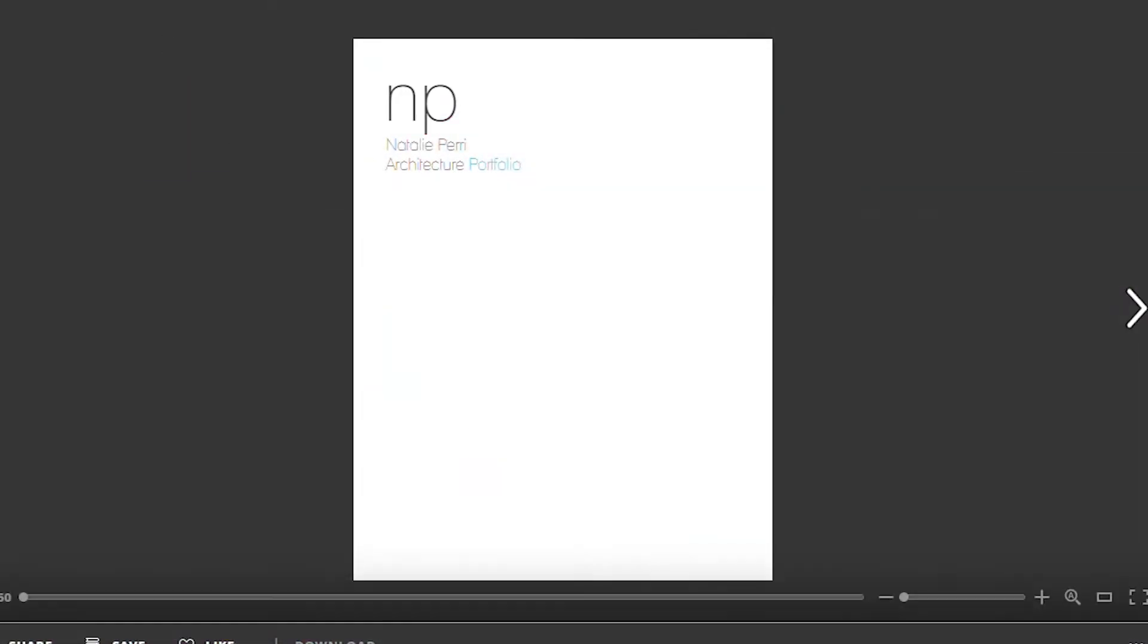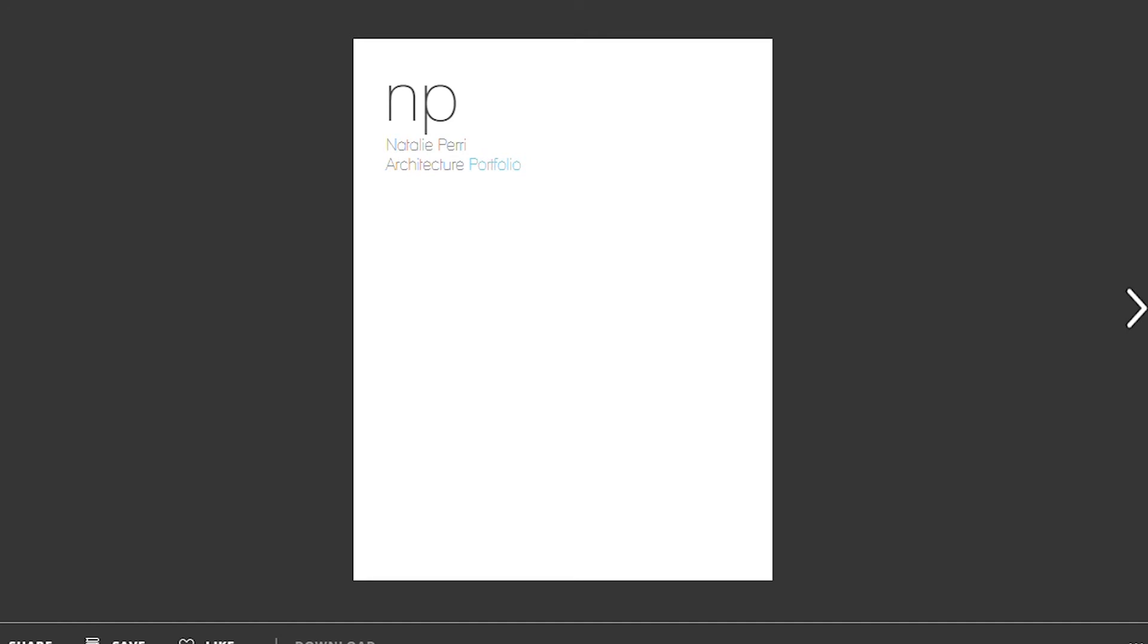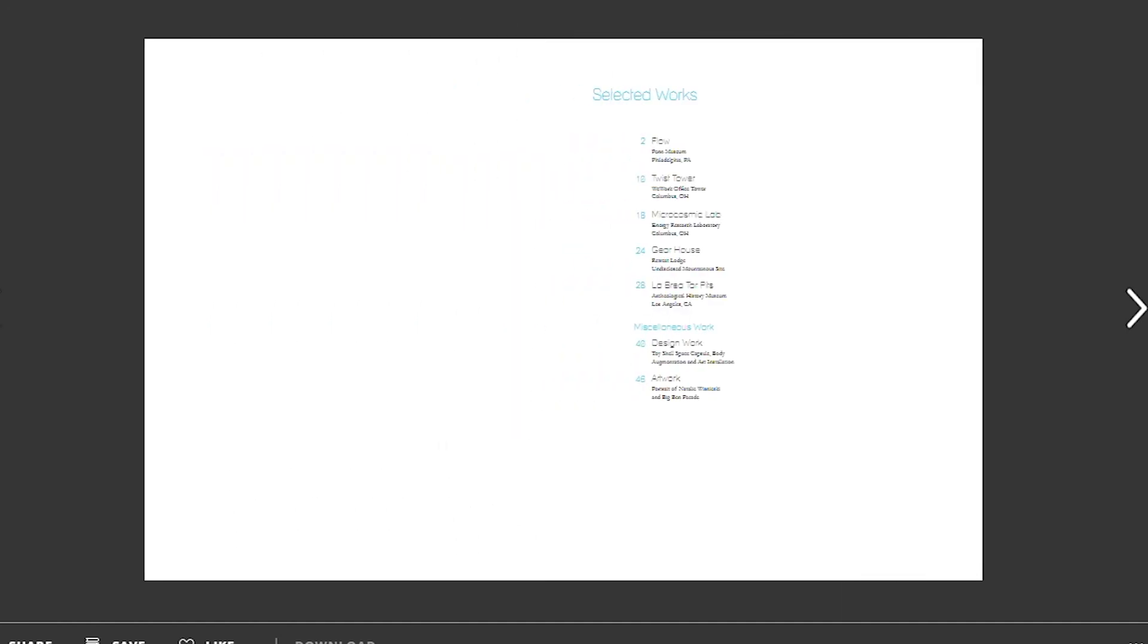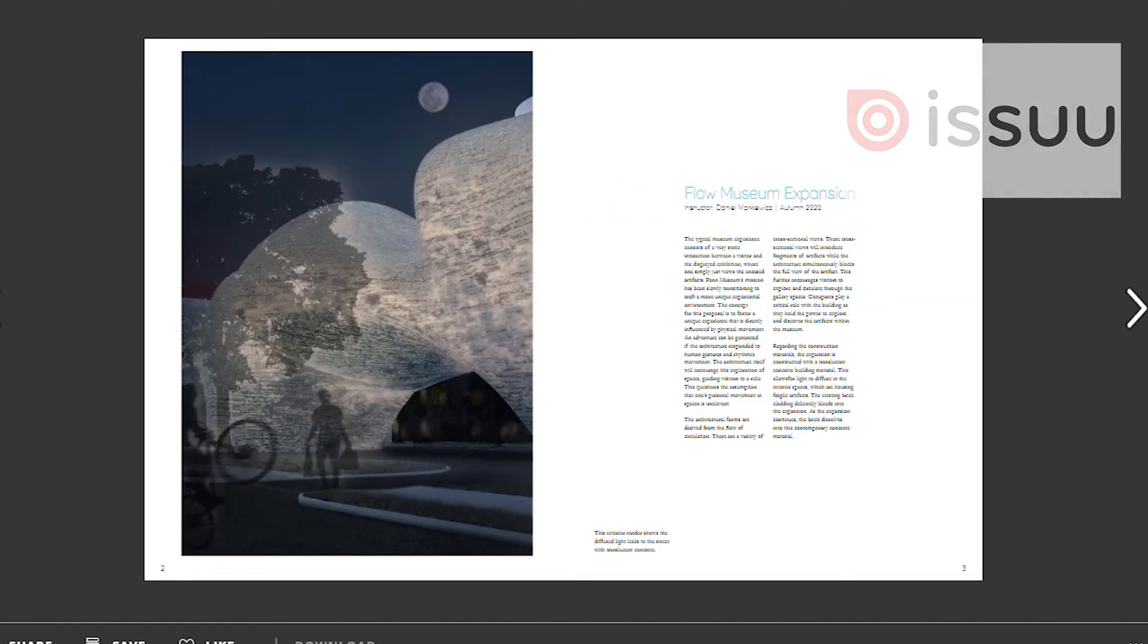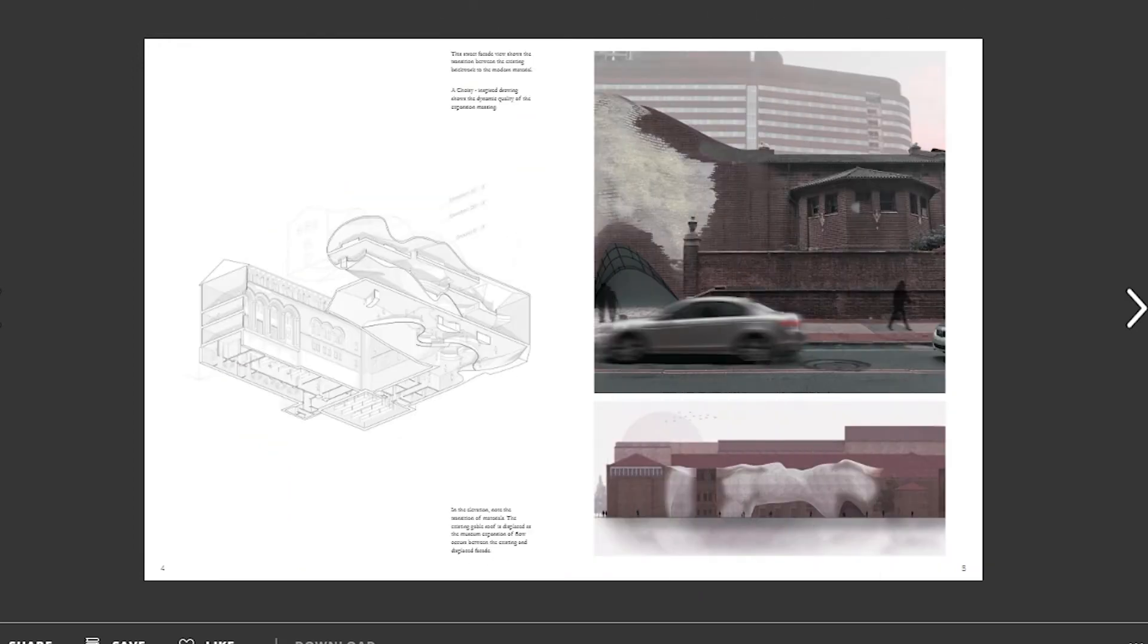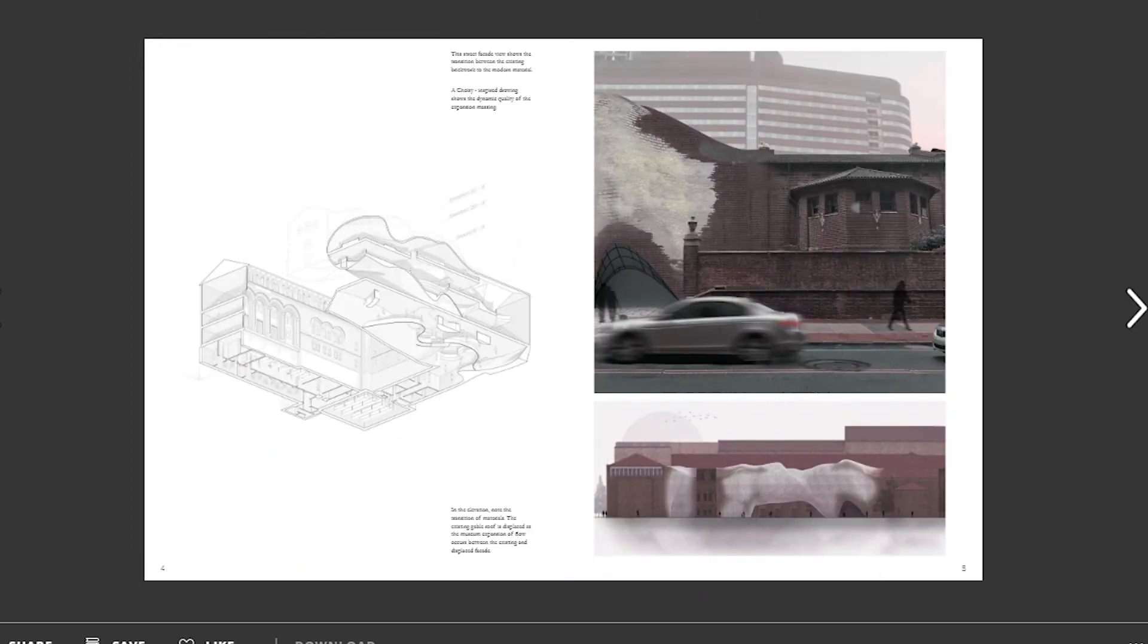So as always, I upload my portfolios on Issuu. I recommend this, it's free. And here is just the final layout I landed on.